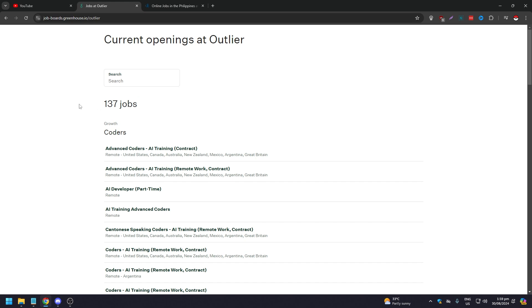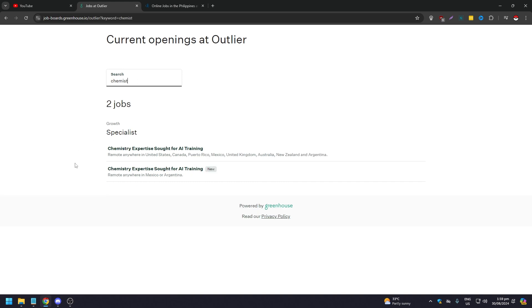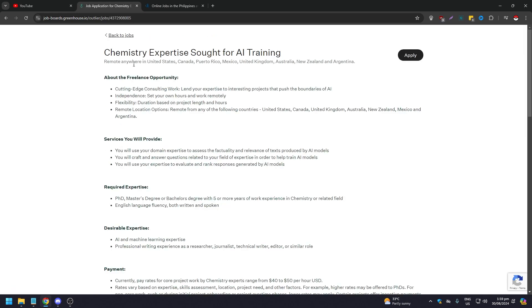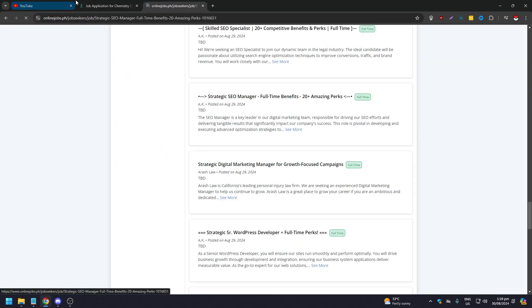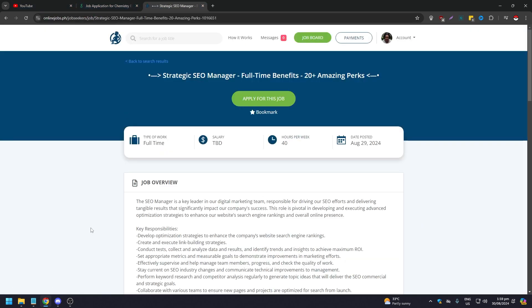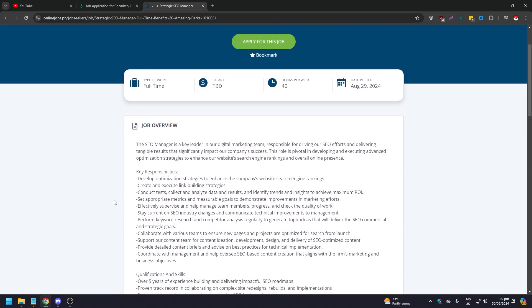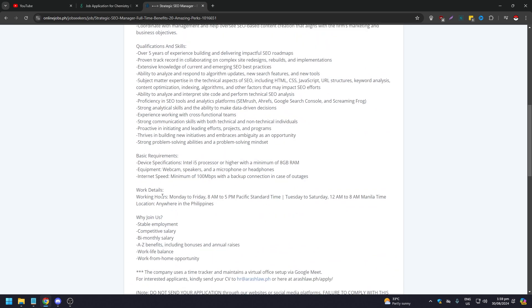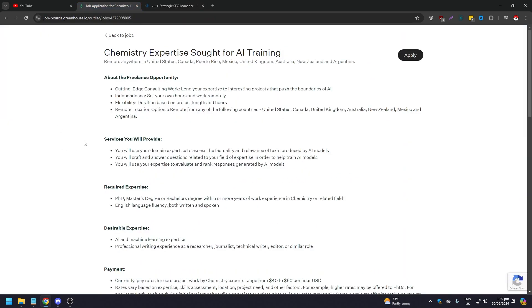For example, let's look at a chemistry role: 'Chemistry Expertise Sought for AI Training — Remote, anywhere in the United States, Canada, Puerto Rico, Mexico, United Kingdom, Australia, New Zealand, and Argentina.' Click on a job post and you'll see key responsibilities, qualifications, skills requirements, and work details — the same structure as a standard job listing.